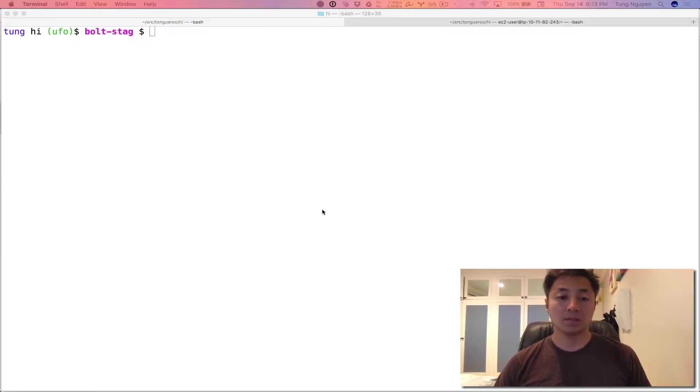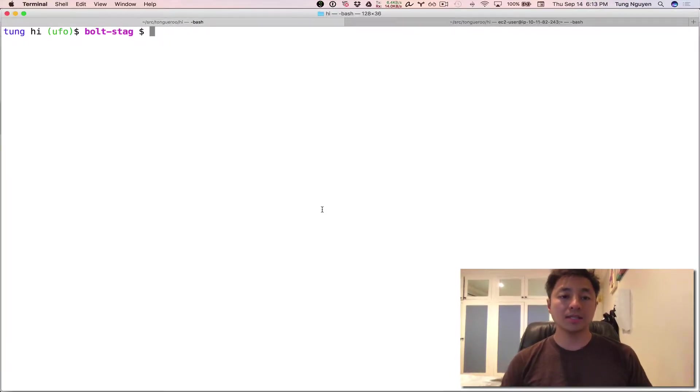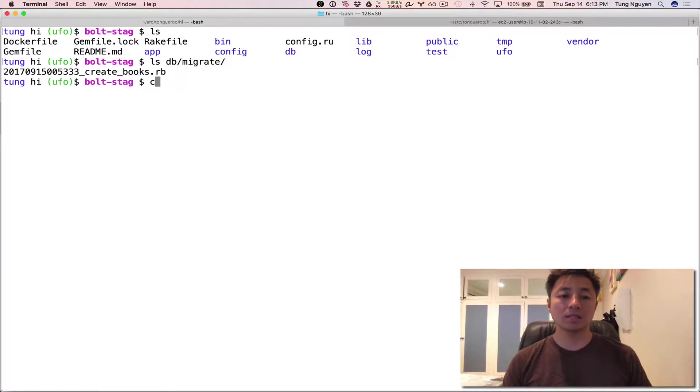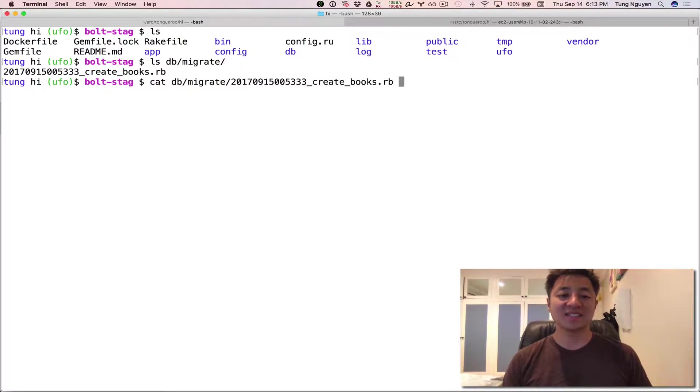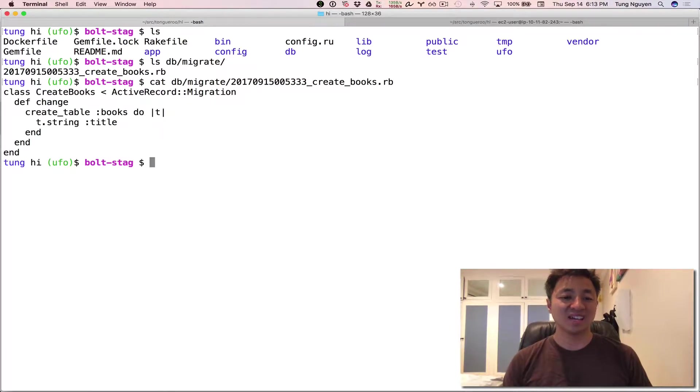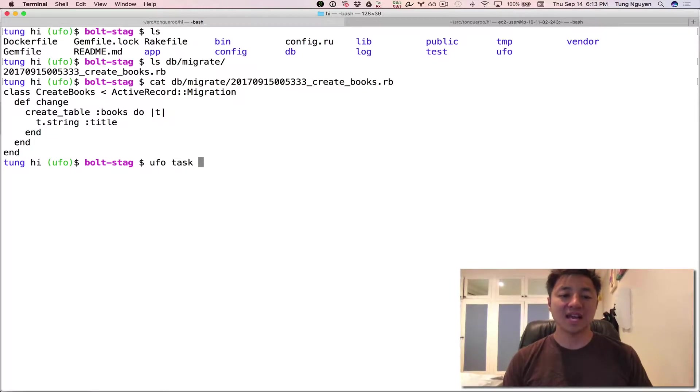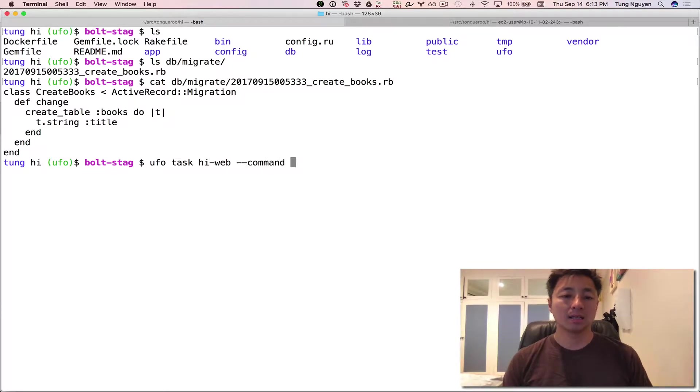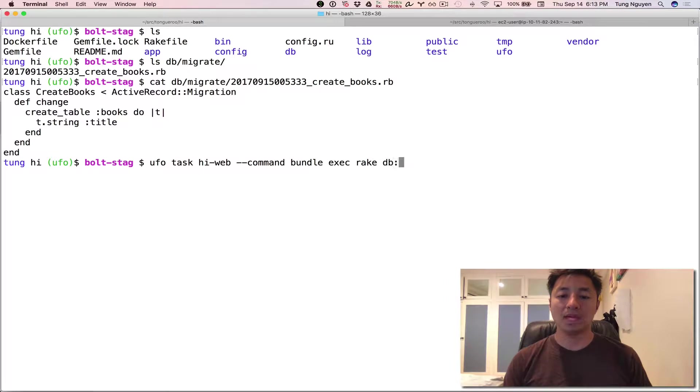Okay, jump into the project here. This is a Rails project right there. Here's the migrations. I just created one for the sake of this demo. Okay and then now UFO tasks. UFO tasks hi-web is the ECS service name command. Then it would be rake db:migrate.